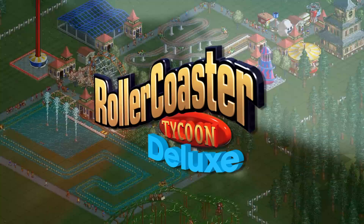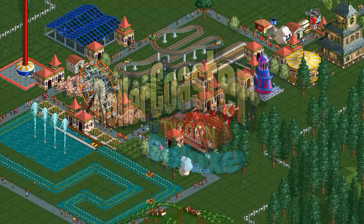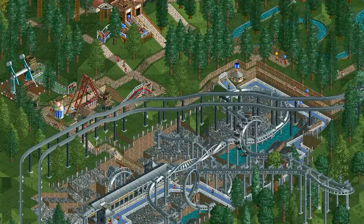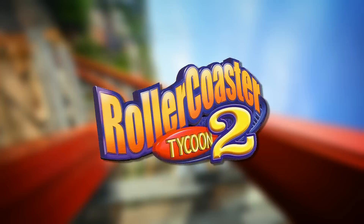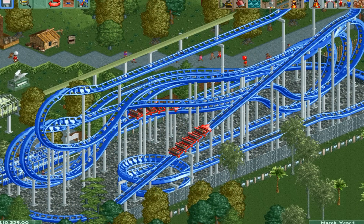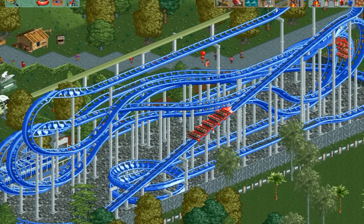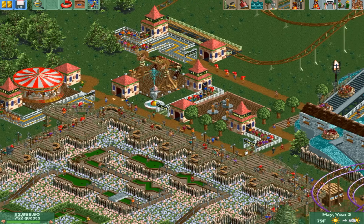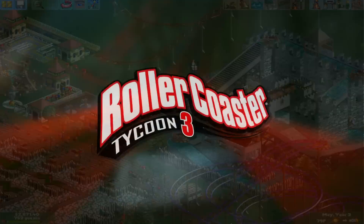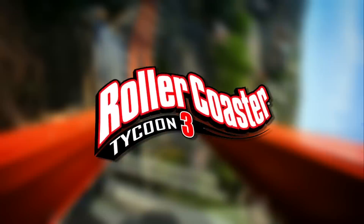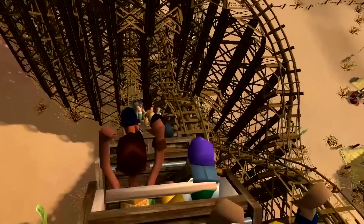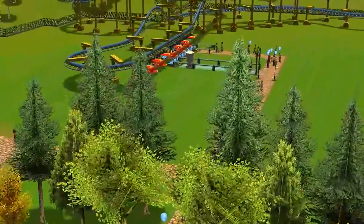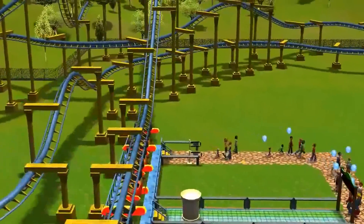16 years ago, Chris Sawyer made Roller Coaster Tycoon. After that, he came out with Roller Coaster Tycoon 2, which took many of the ideas in Roller Coaster Tycoon 1 and brought them forward. Then we came out with Roller Coaster Tycoon 3, which was the first time the franchise was introduced to the world of 3D graphics.